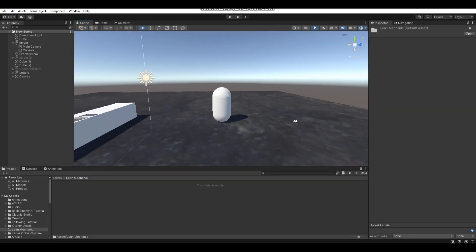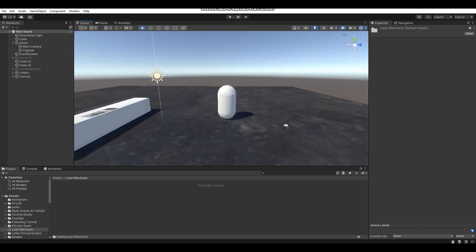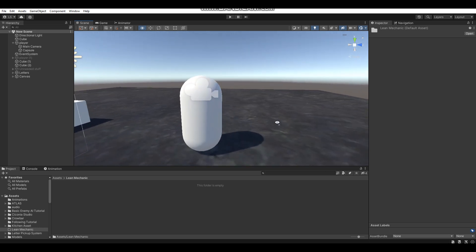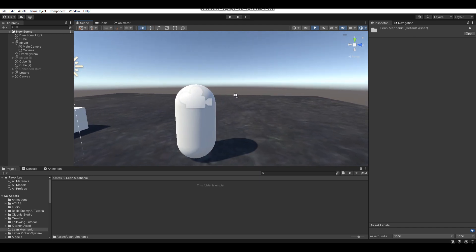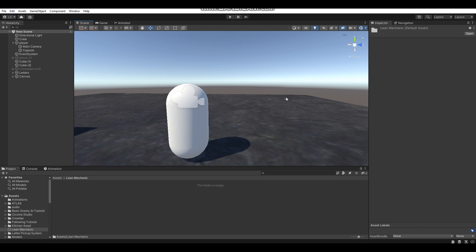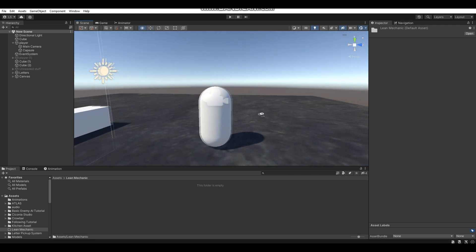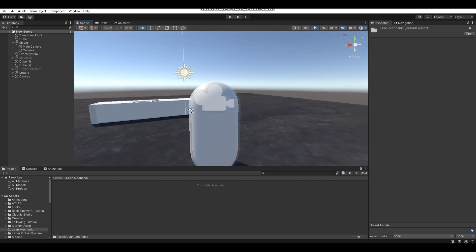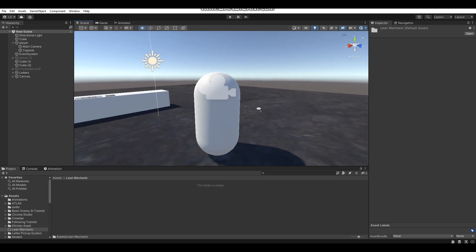Hey, what's up guys, I'm Gunix here, and welcome back to a brand new Unity tutorial here on the channel. In today's video I'm going to be showing you guys how to make a lean mechanic in Unity using C#. So let's say for example you're making a horror game, and you want to make a mechanic where your player can lean around walls so they can see what's going on without having to step right out from behind a wall, in case there's like an enemy close by or something like that. Well today I'm going to be showing you guys how to do that, and it's pretty simple. I did it for a new project which I'm working on recently, and I thought I'd show you guys how to do it today.